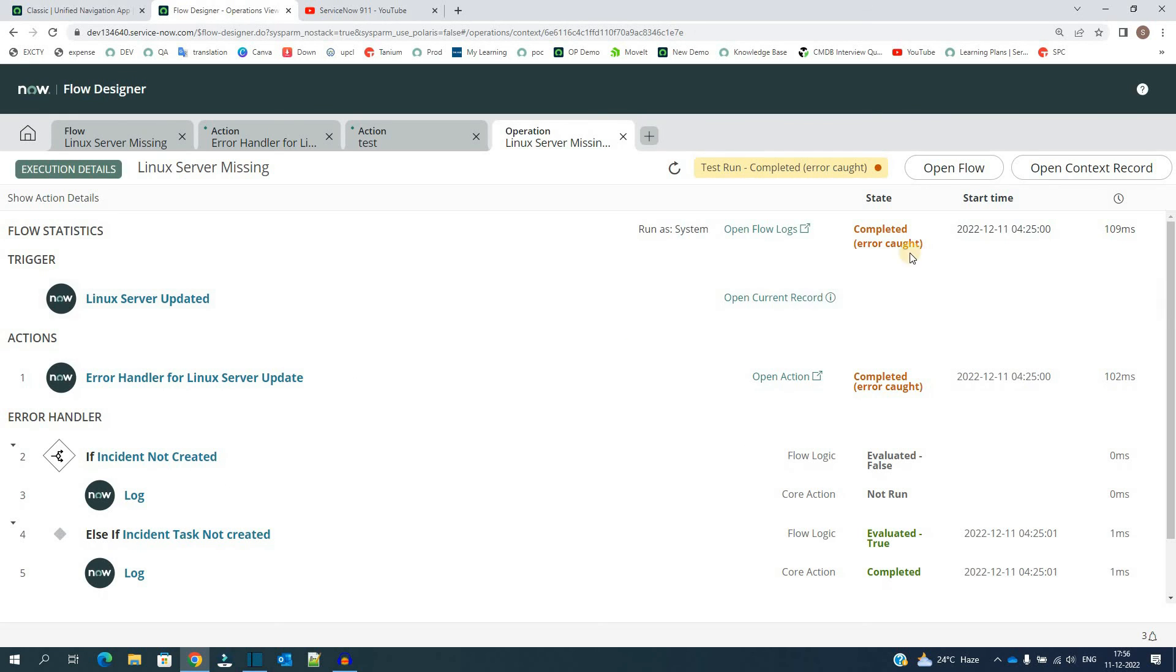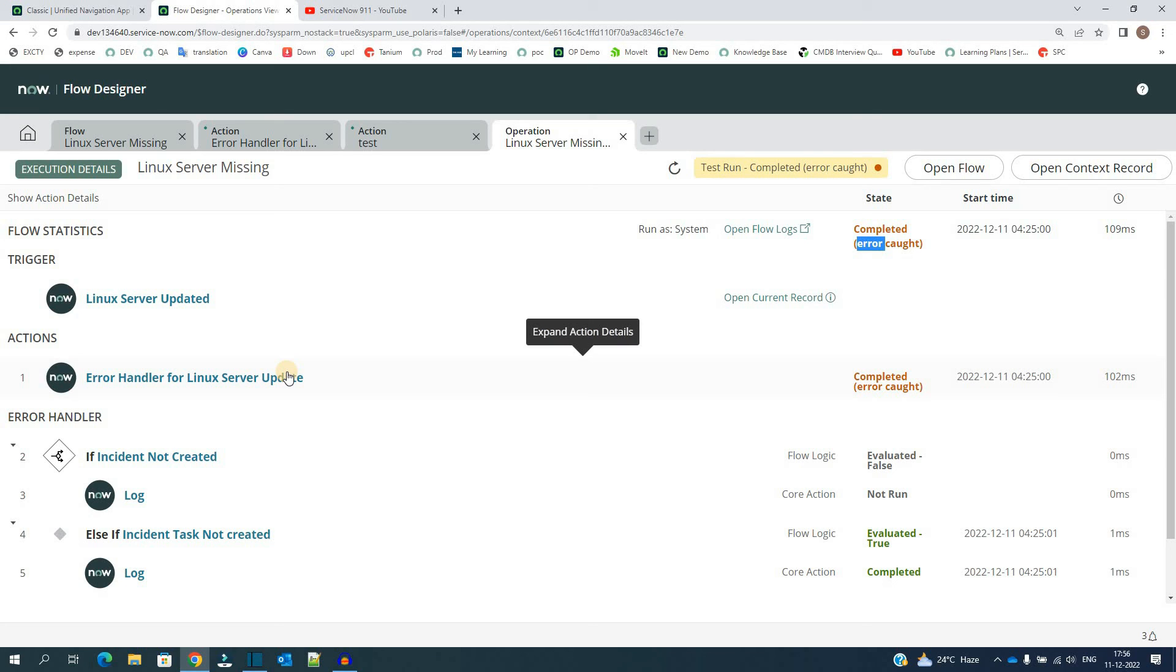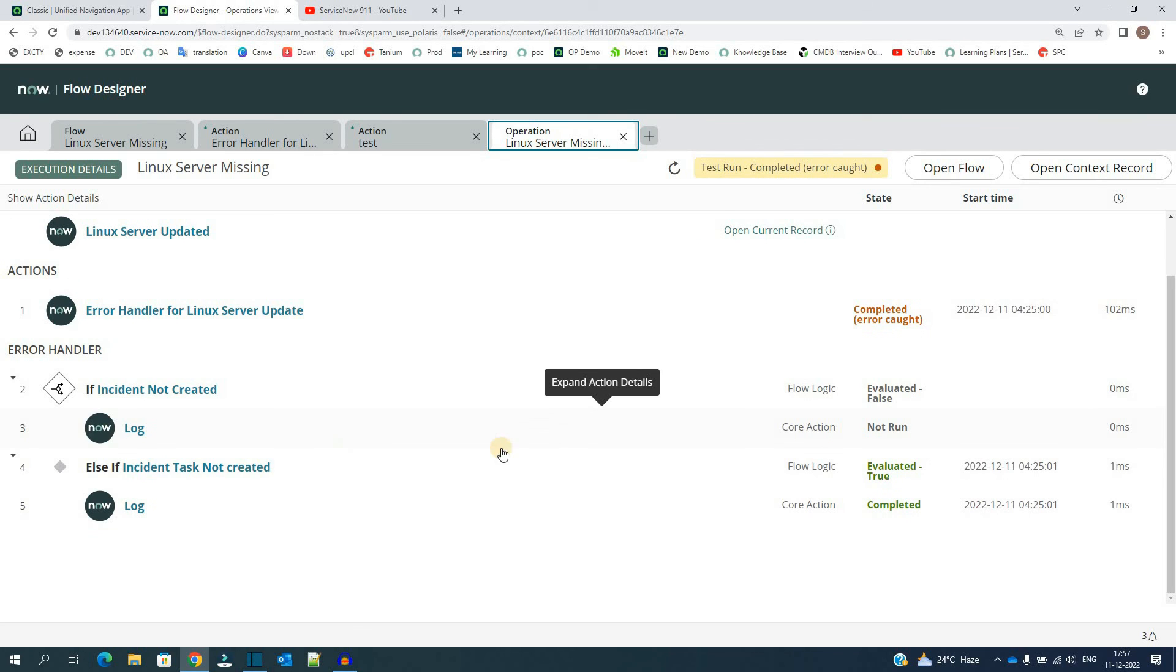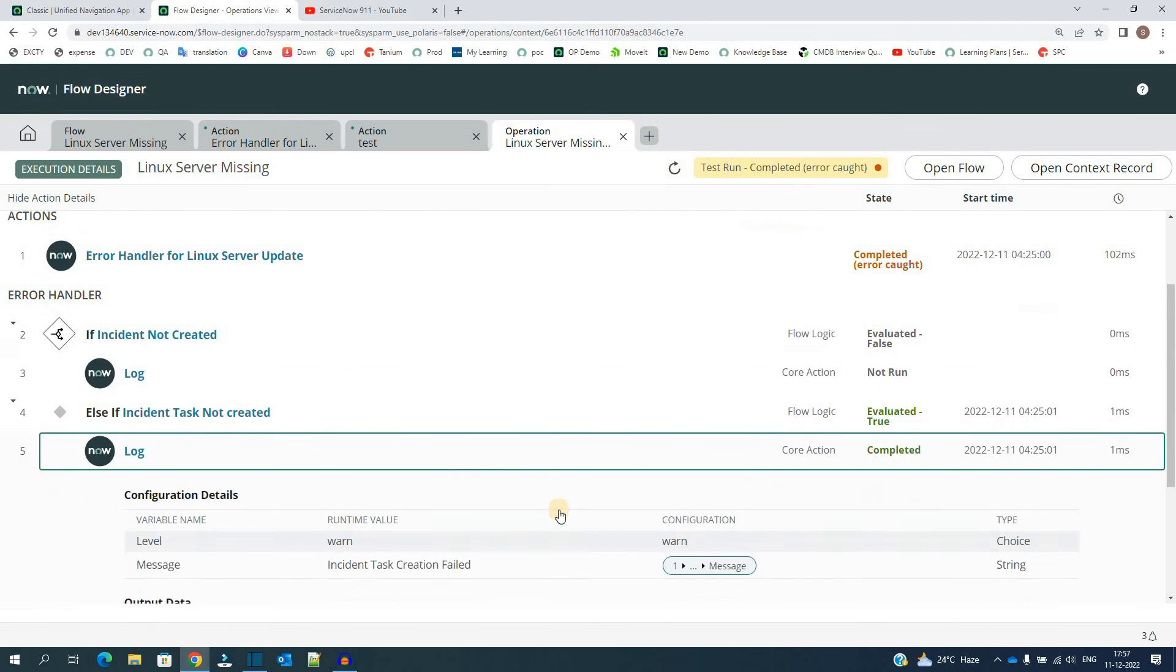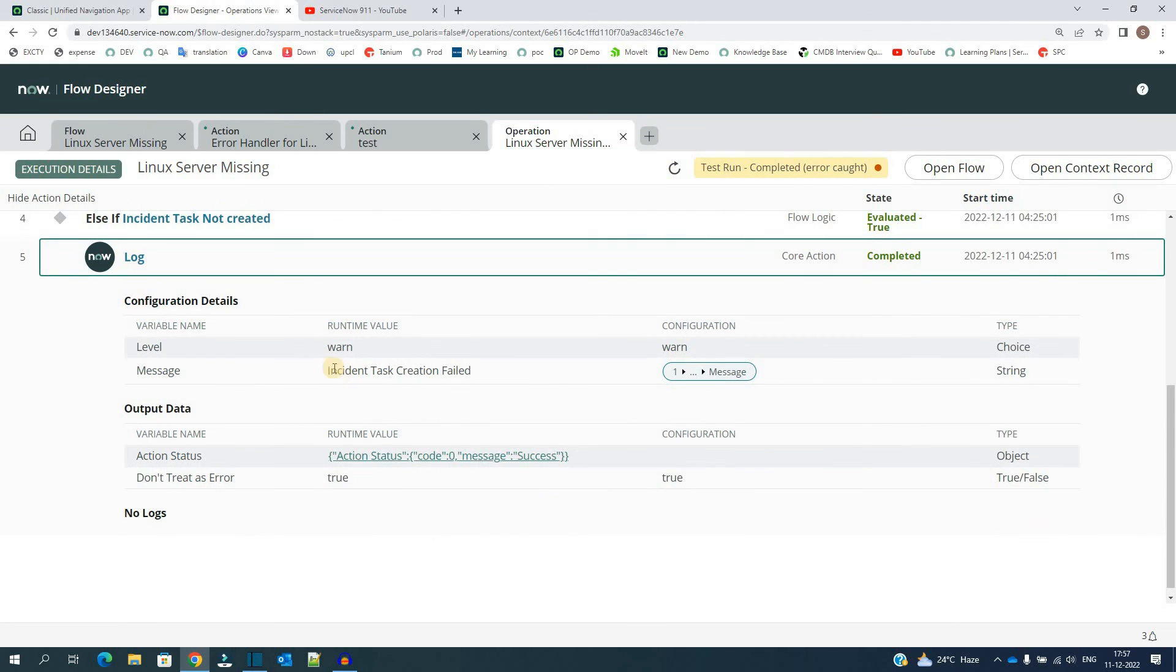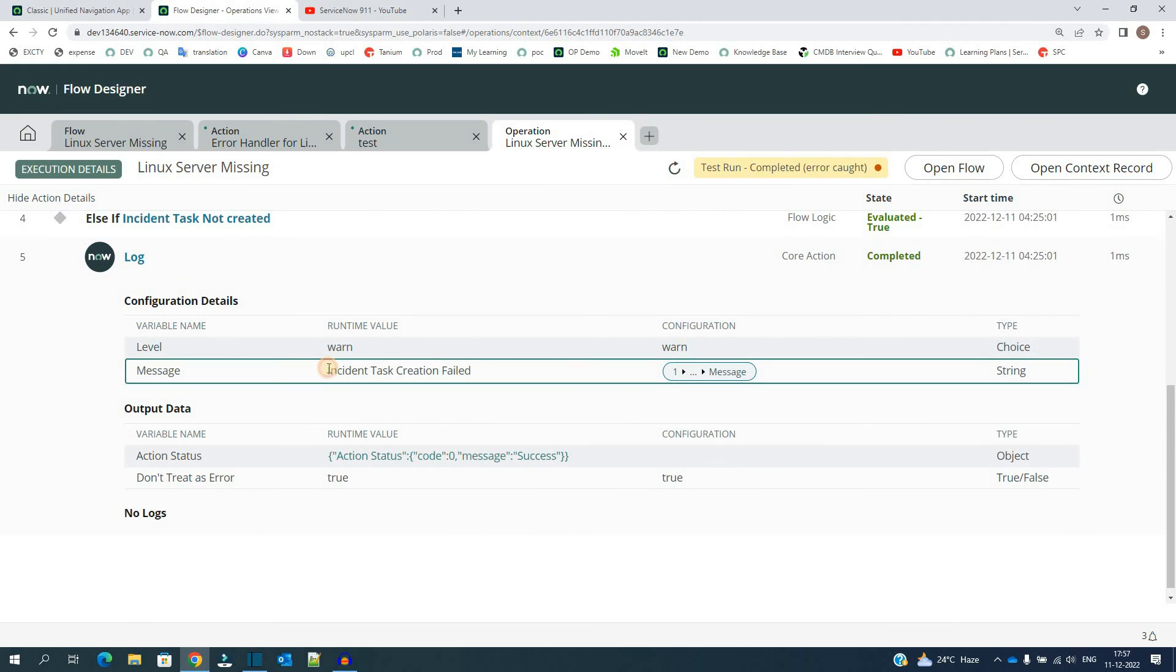You see here, it is completed and it is completed with errors, and the error is caught. You very well know where the error got generated. It is generated in the action second part where we have not configured anything, right? So in the very first log where we have created the incident, there is no issue. But in the second log, you see it is completed and it is executed. So let me open this.